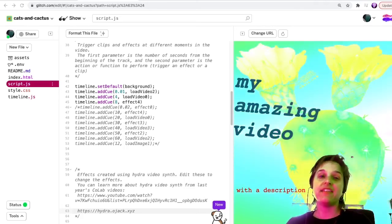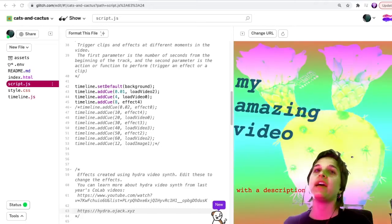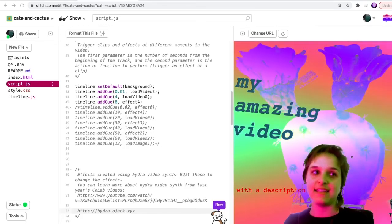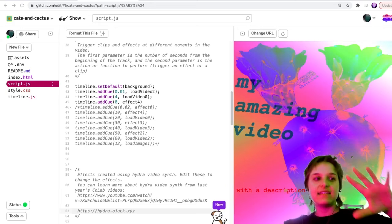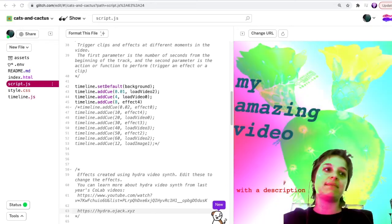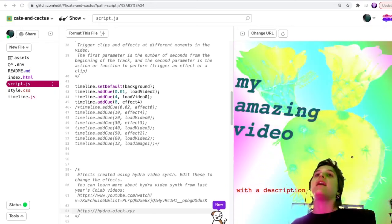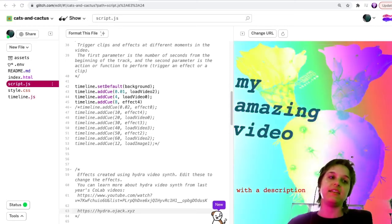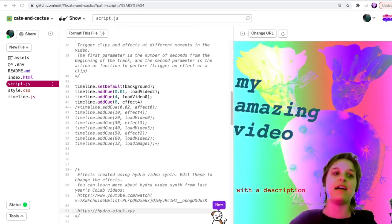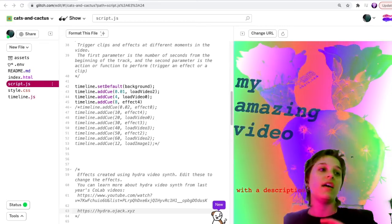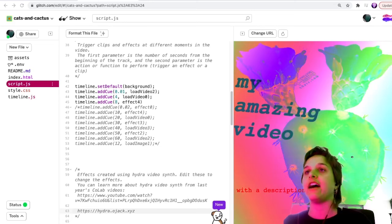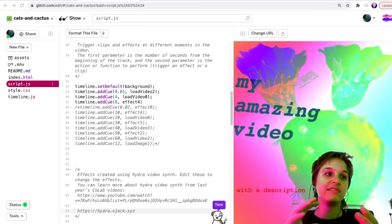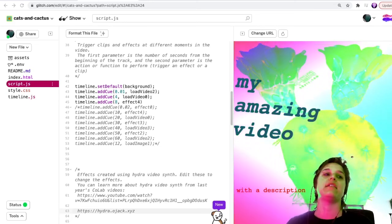In our final video we'll be looking at ways you could customize this even further. We've already added text and edited the styles by editing the CSS. We've created a timeline and added cues to the timeline, meaning triggering different video clips or triggering different effects. But let's say you want to edit the effects themselves or add another layer of interactivity. I will point you in the right direction for doing that.